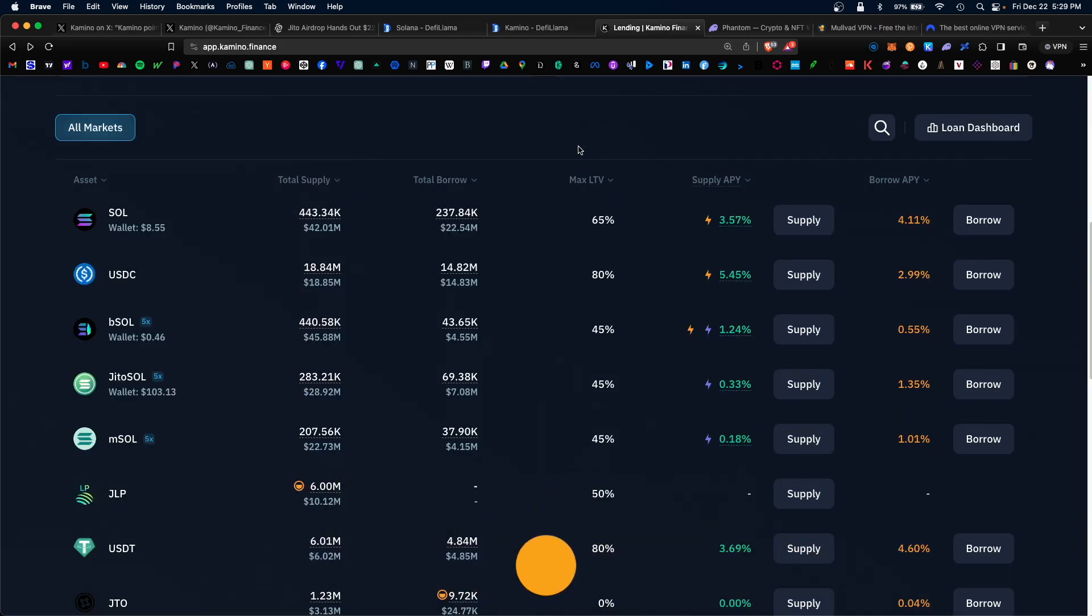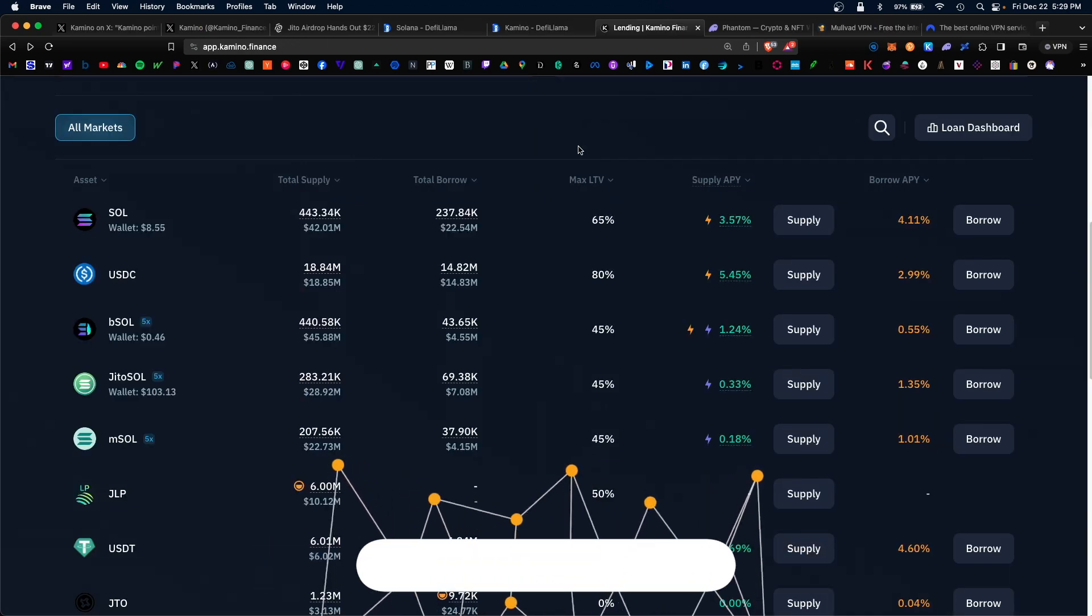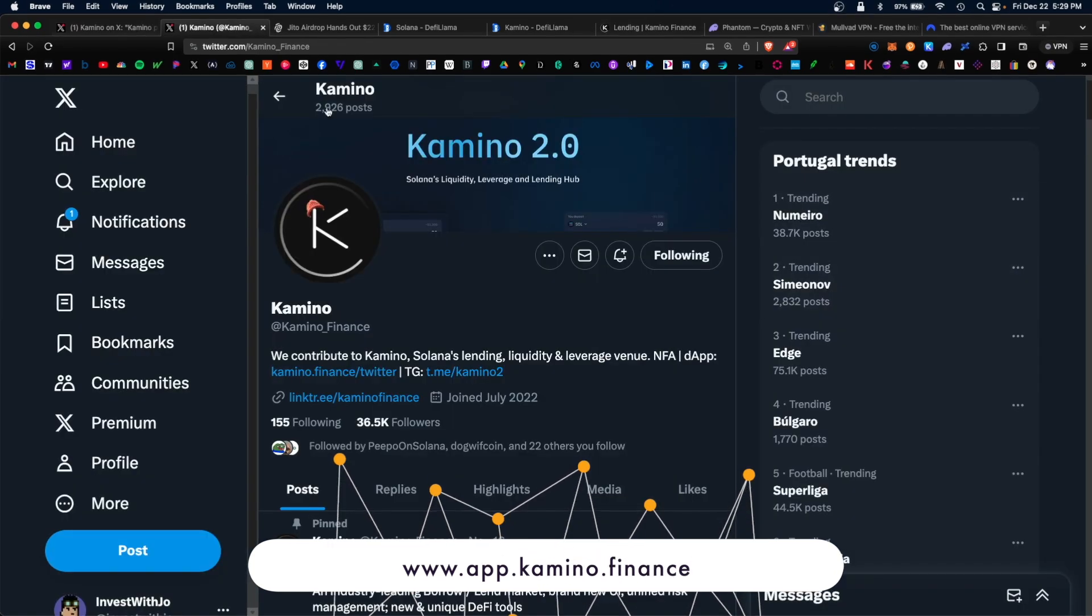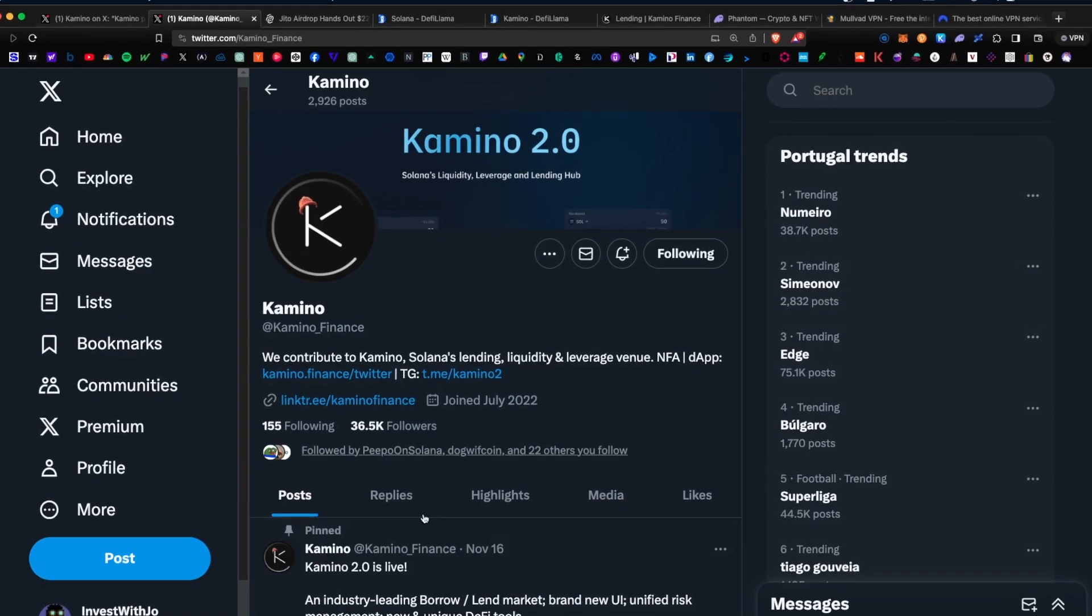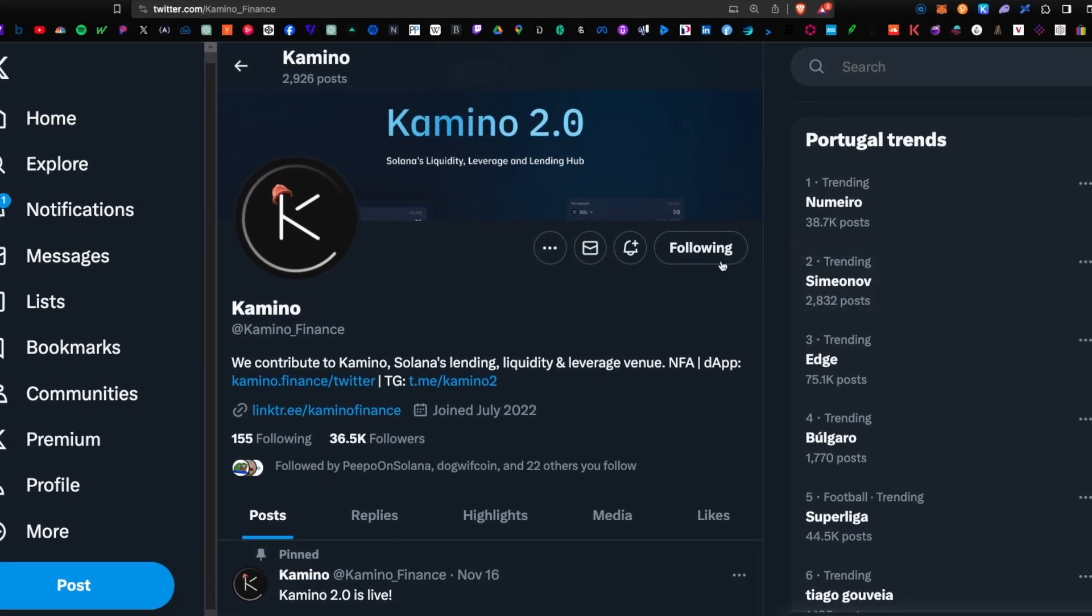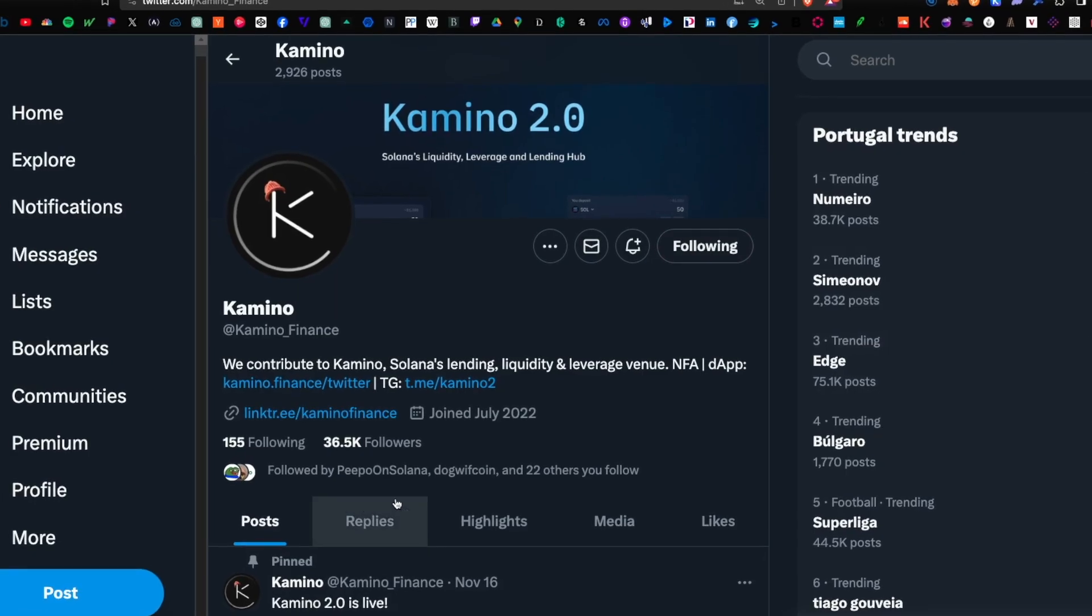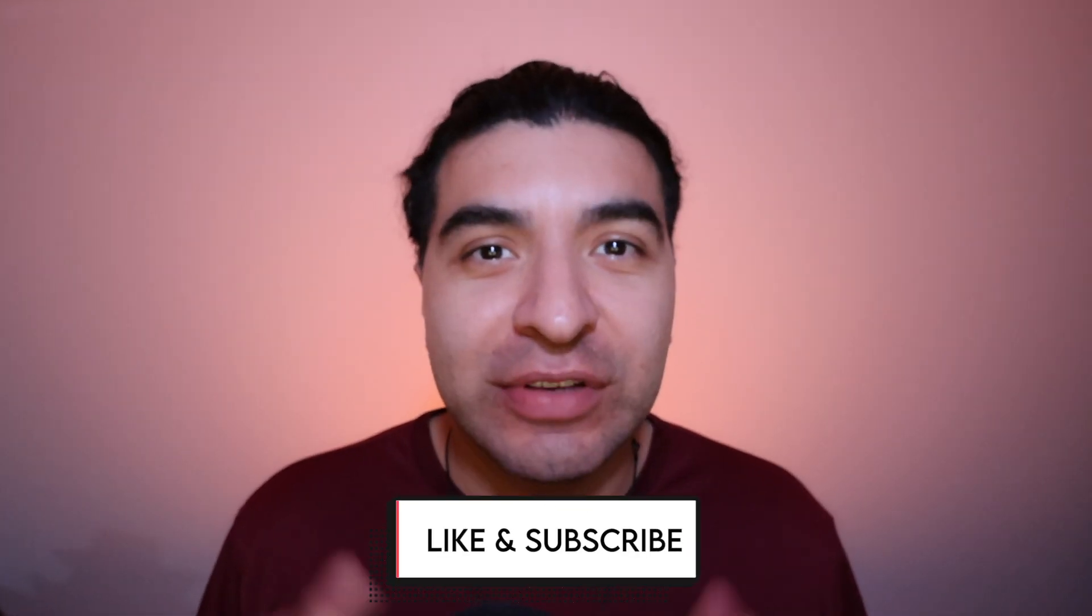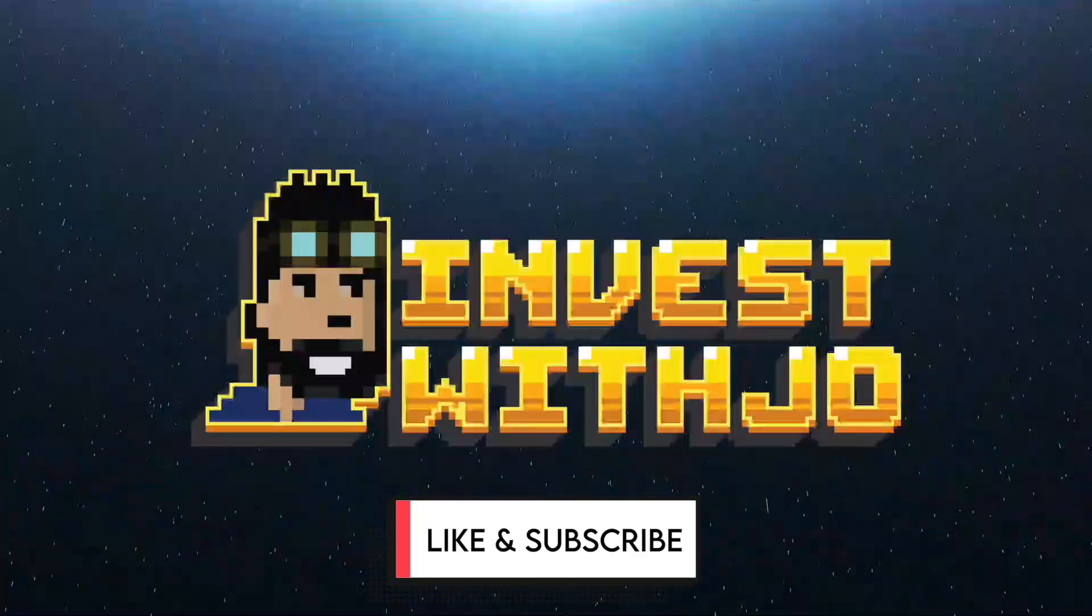So there you have it, a complete guide on how to yield farm on the Kamino platform. I'm definitely bullish on what Kamino is working on and I'm excited for their upcoming airdrop. What do you think about Kamino? Are you a fan? Let me know in the comment section. As always, if you have any questions, please leave a question in the comment section. I'll be happy to respond. Don't forget to like and subscribe. I'll see you on the next one.